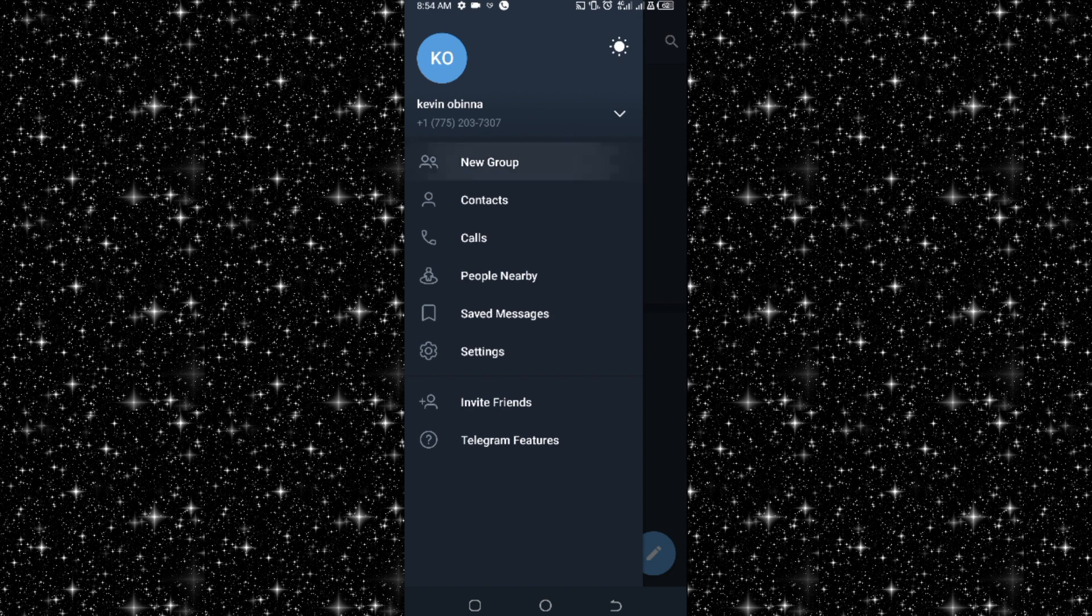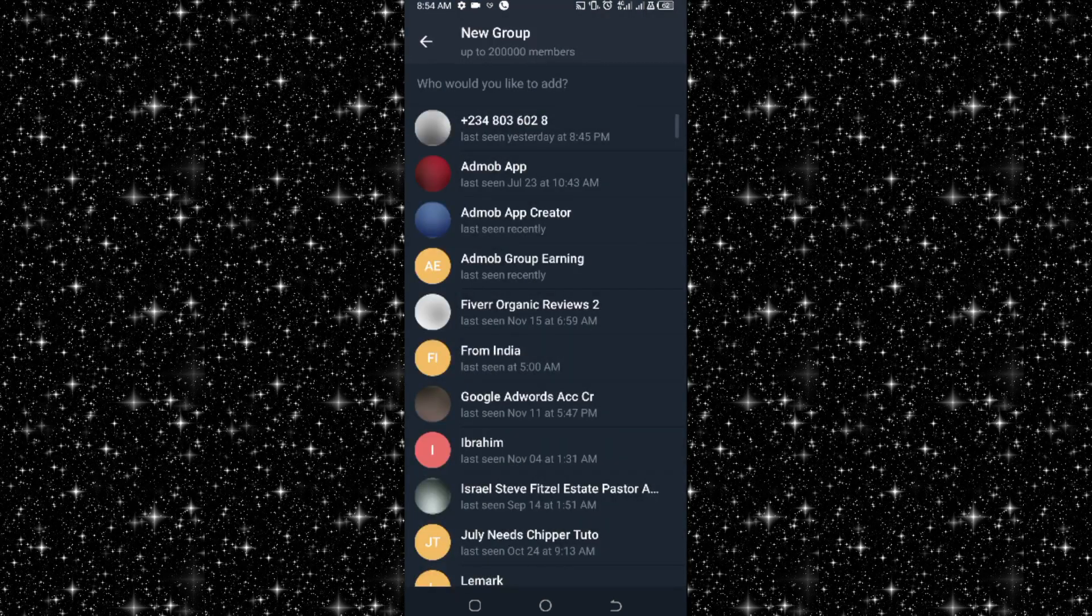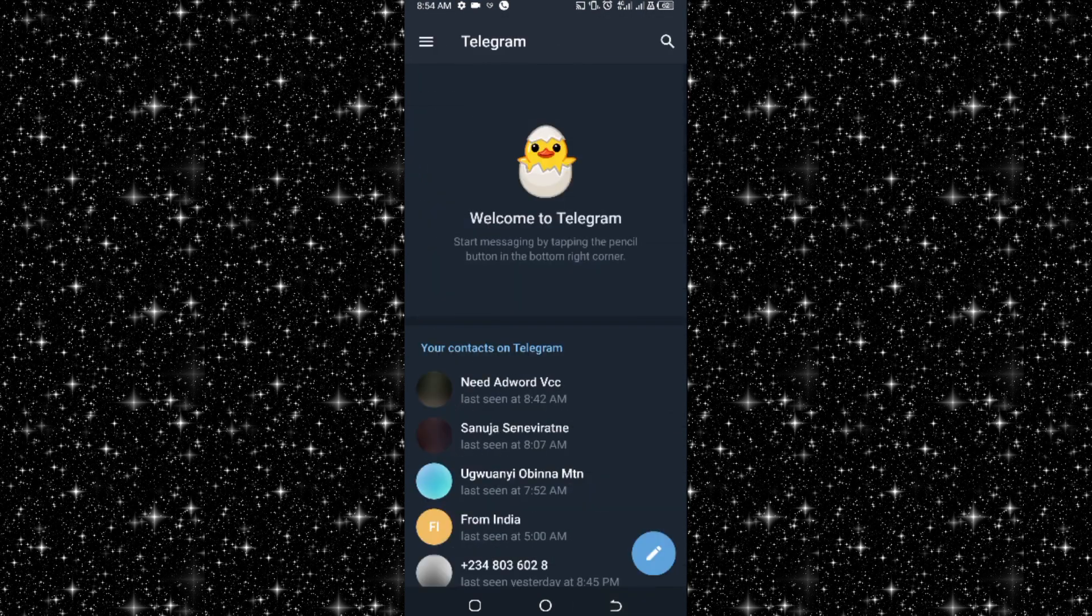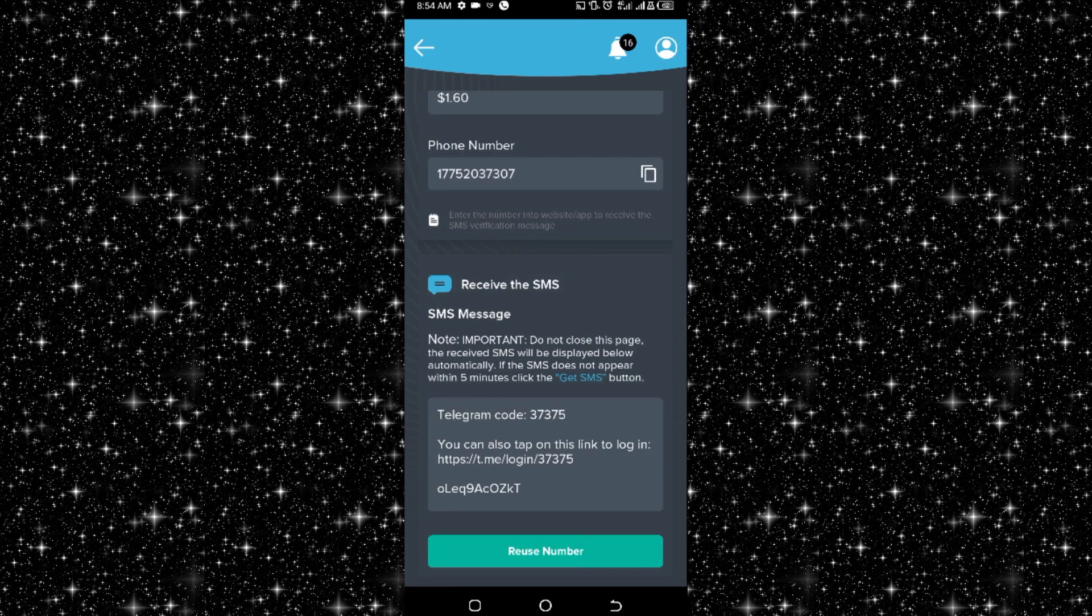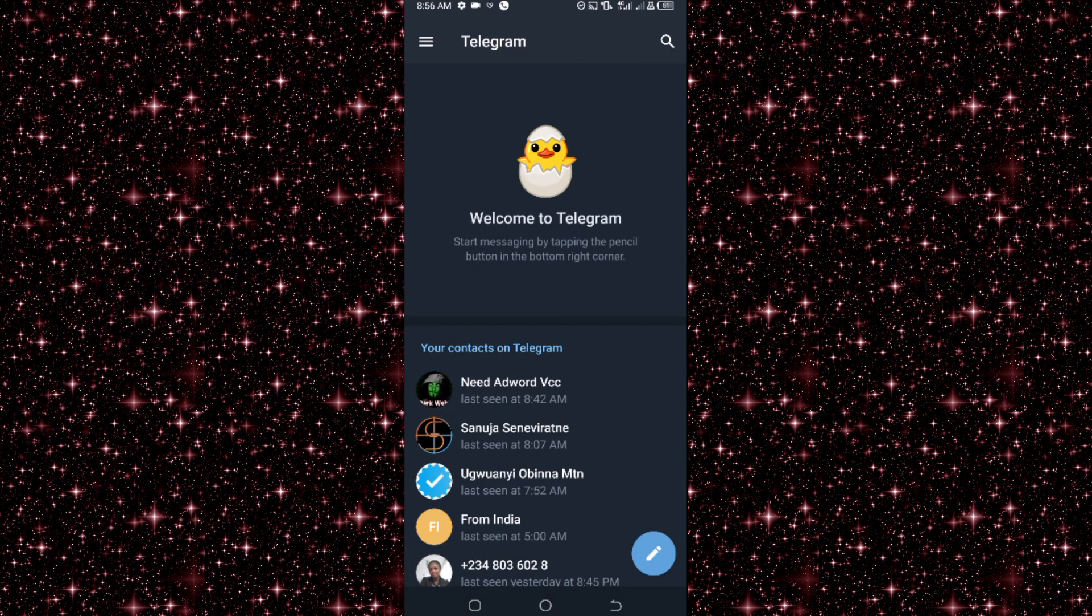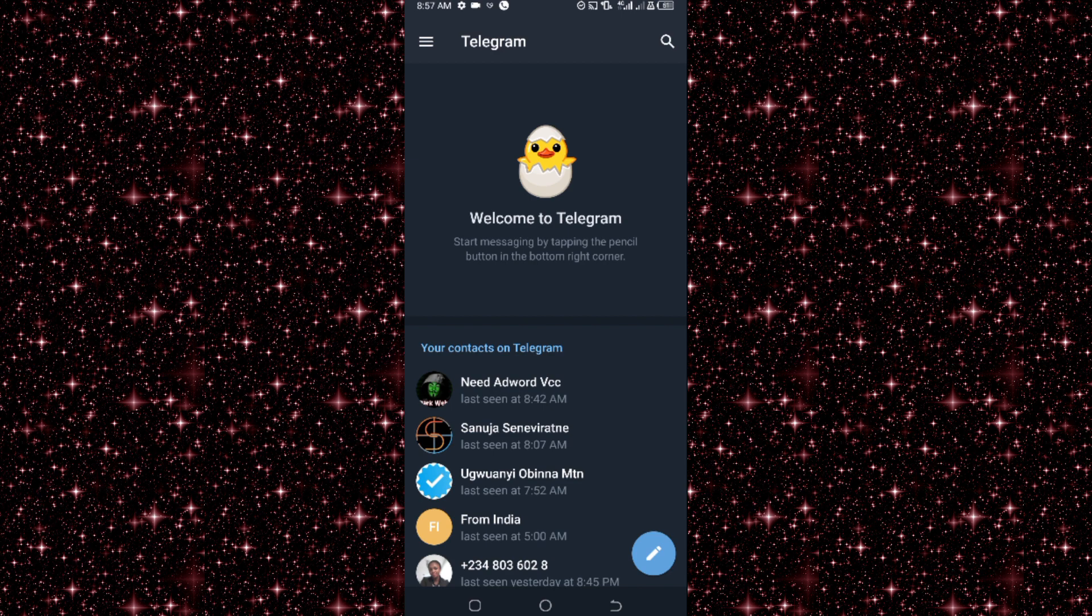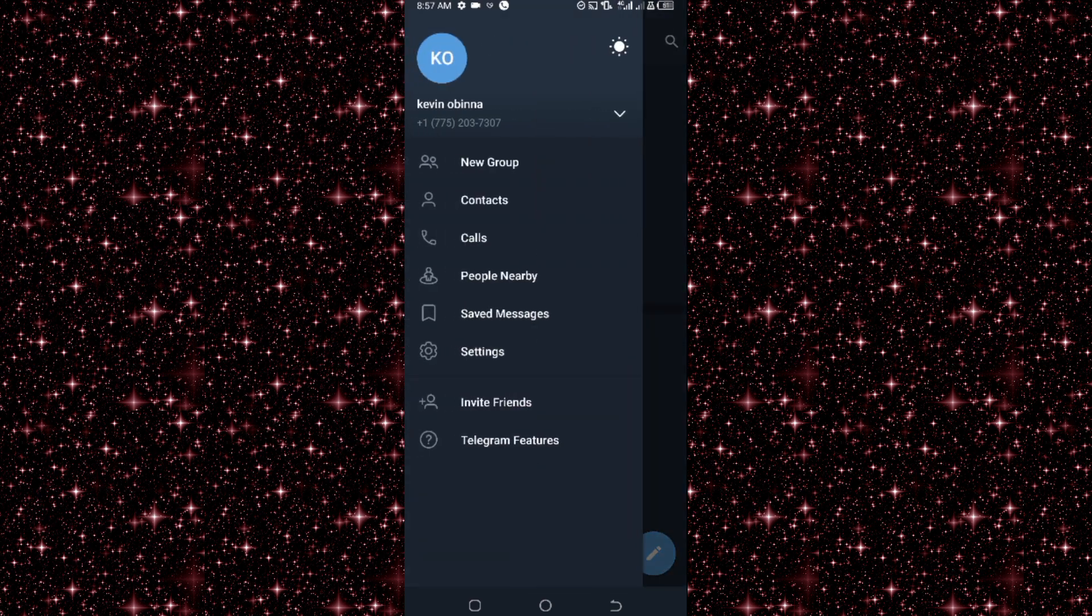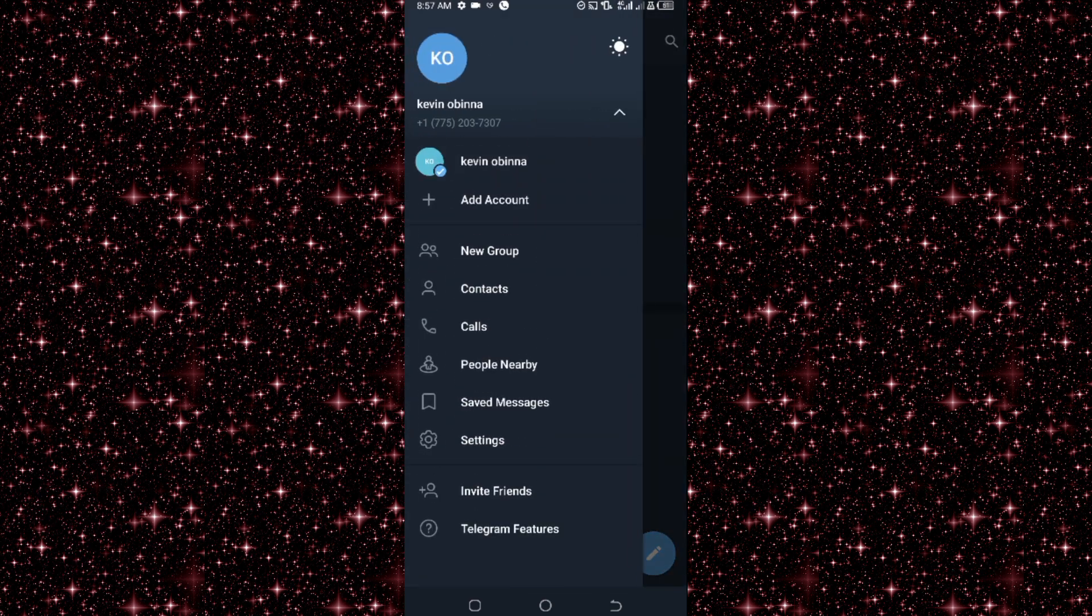All right, so I click on continue. Okay, access to contacts, I don't want that for now. So that is simple, how to get US number for Telegram, right? But as you can see, the Telegram is all set. You can see the US number.